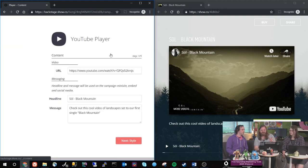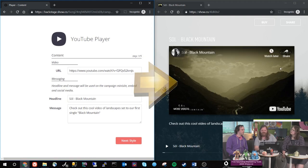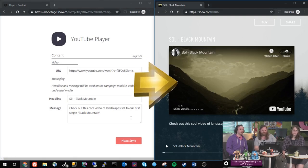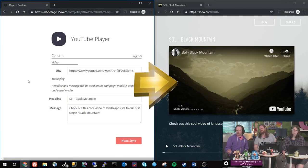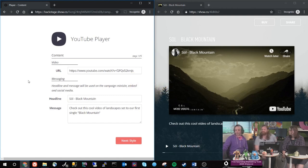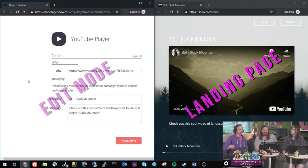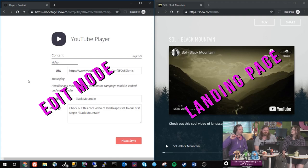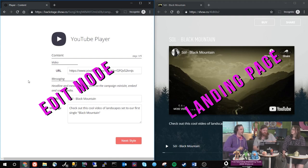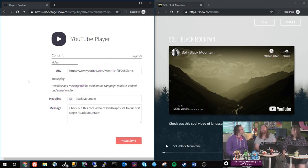So on the right side of the screen here we see the landing page that Rusty created and on the left side we can see the edit mode, like the options that he filled in to create that page.